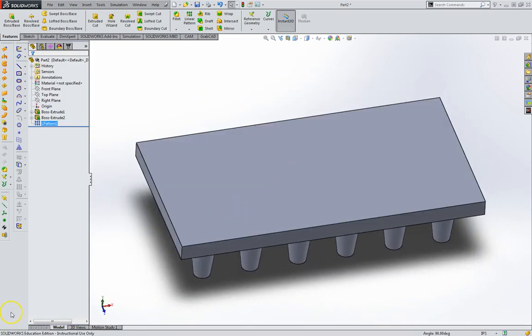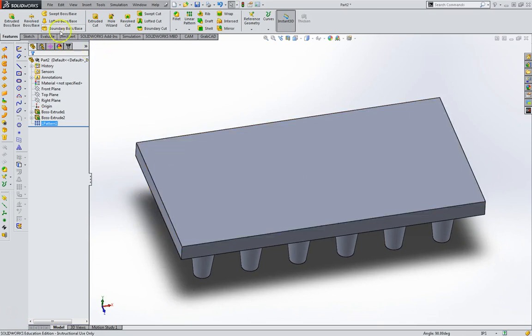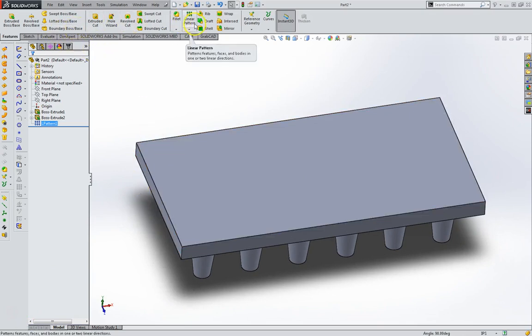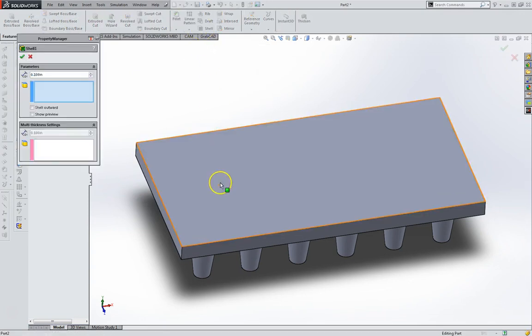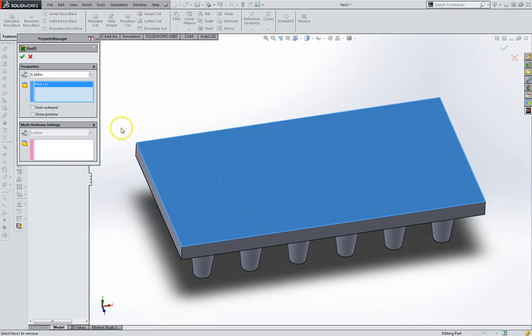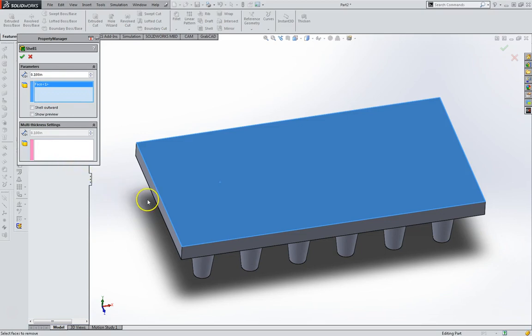Alright. Moving on to page 7-6. Activate the shell command. Select this surface. And value of 0.1. Hit OK.